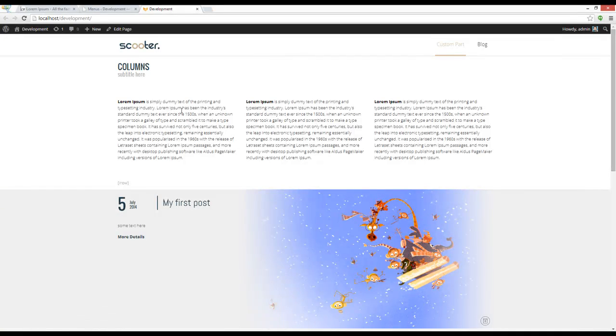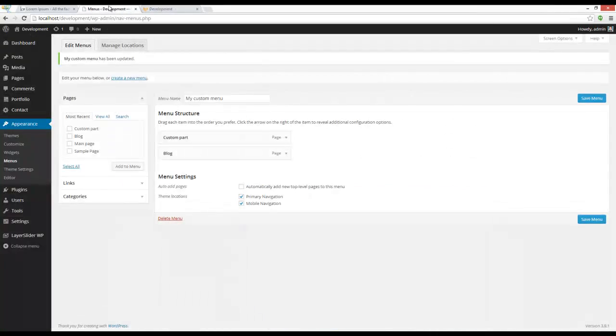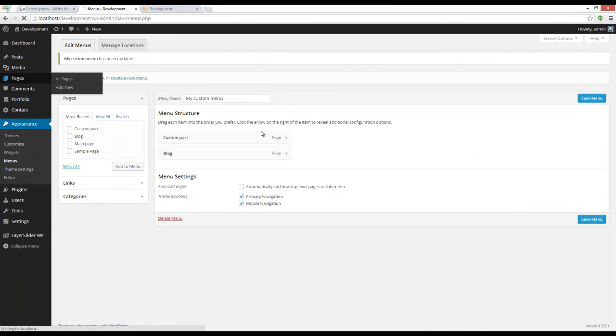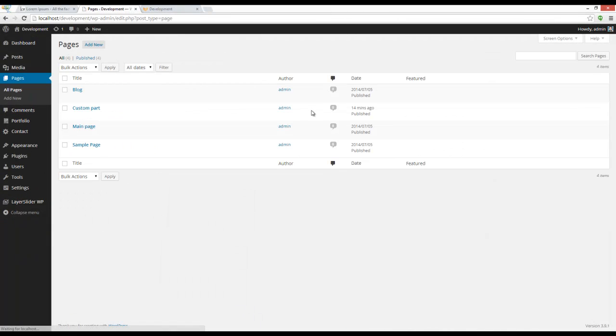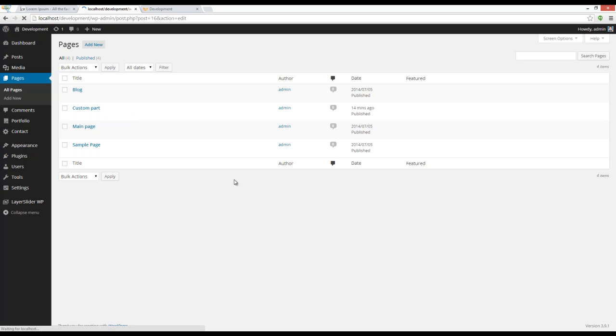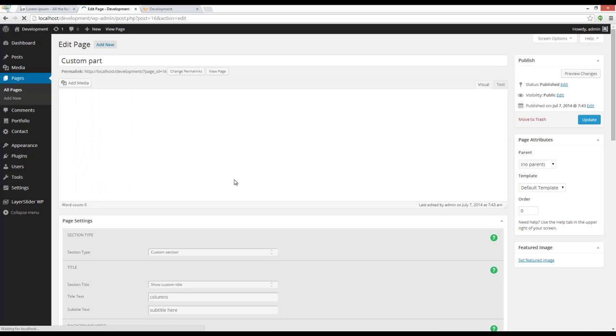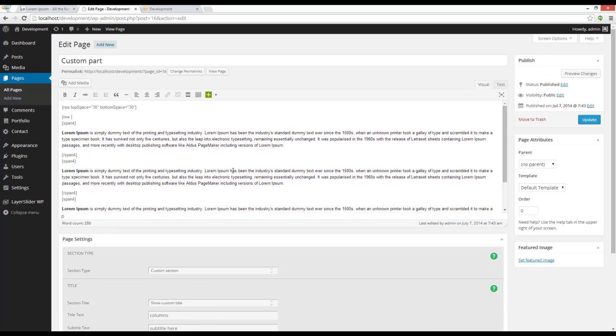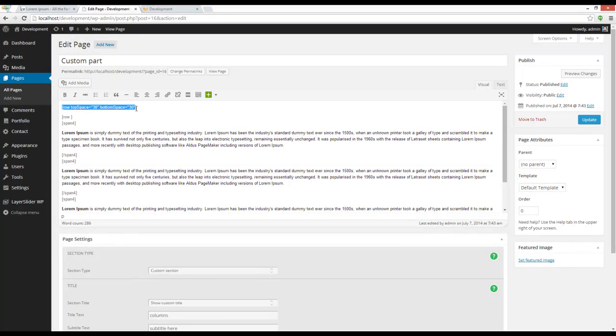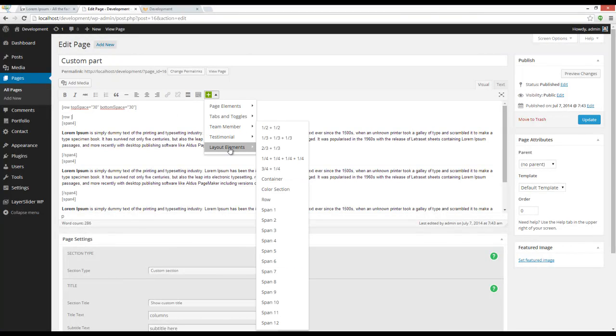First is my custom part and after that is my blog. I'm going to fix the shortcode issue now. I'm going to Pages > Custom Part. This is my custom section. You can see that I have two rows here, two tags for rows.